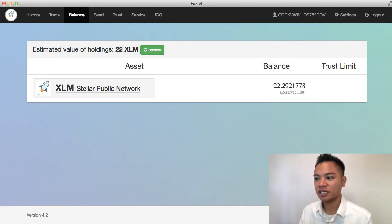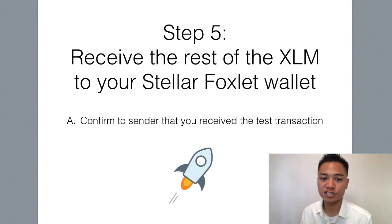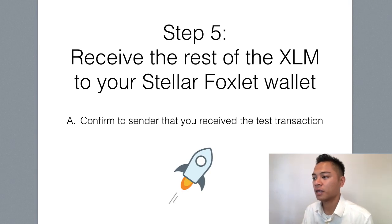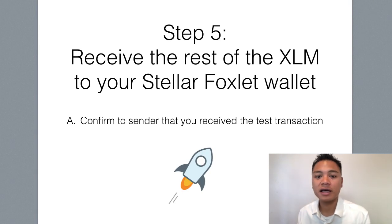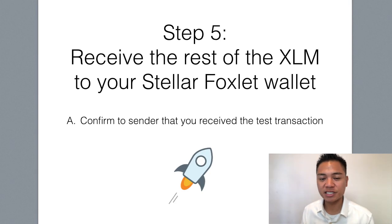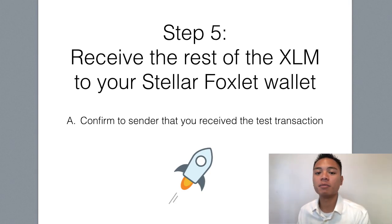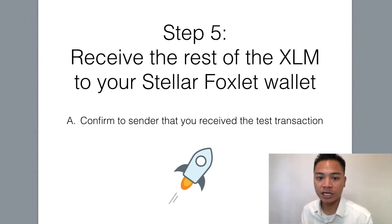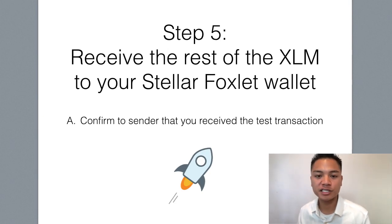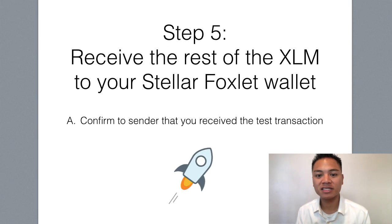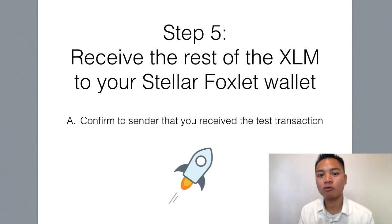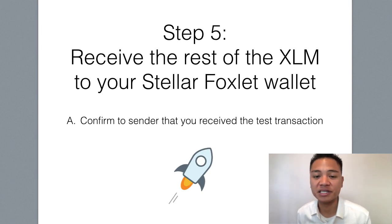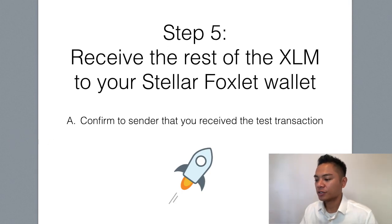So let's move on to step number five here, which is to receive the rest of the Stellar into the Foxlit wallet. Since I sent it to myself, I know that I received it. So I'm going to send it to myself right away. However, if you're receiving it from another person, you're going to have to send them a quick message, either email or a private message saying, yes, I received the test transaction. Please whitelist my address and send me the rest of it. And we're going to do that right now.